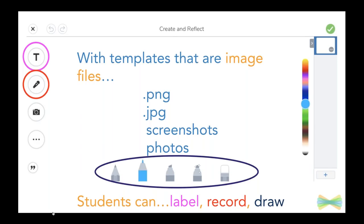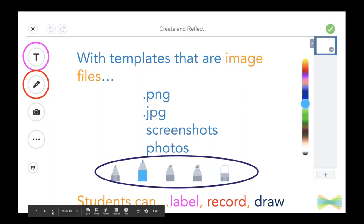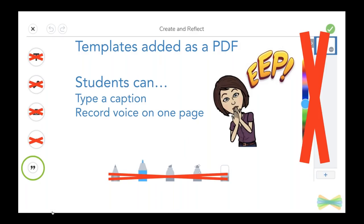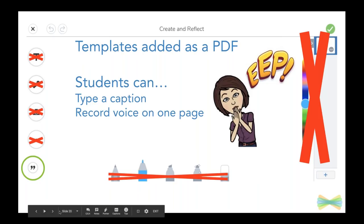When you add it as an image file, your students are able to label on it, record voice, add photos on top of it, draw on top of it — all the tools you want them to use. Now if you upload it as a PDF, they can't do a whole lot. They can record their voice on one page or type a caption. A lot of teachers get stuck here because they don't realize they added it as a PDF. So you also get a warning: if you are adding something as a PDF, we say, just remember your students cannot draw or label on PDFs.